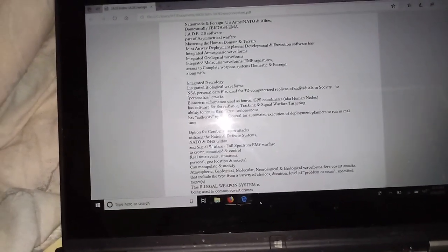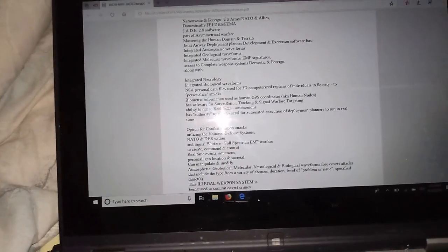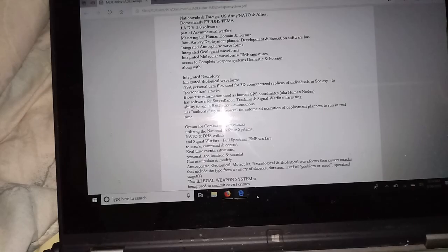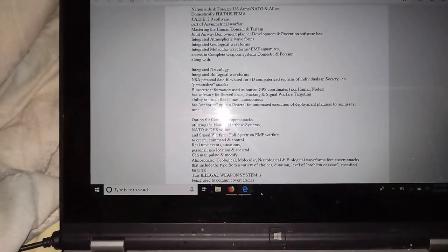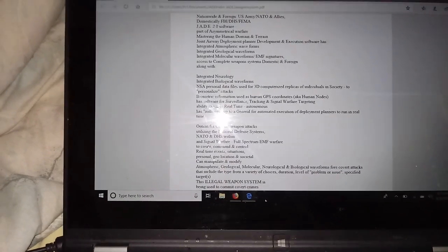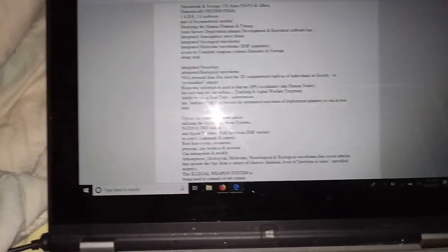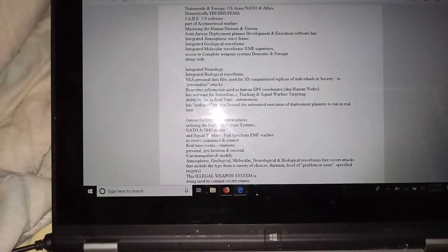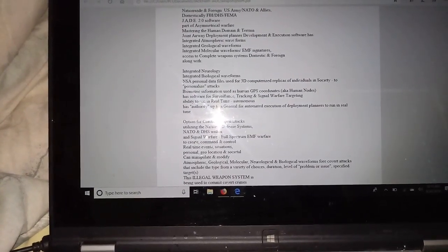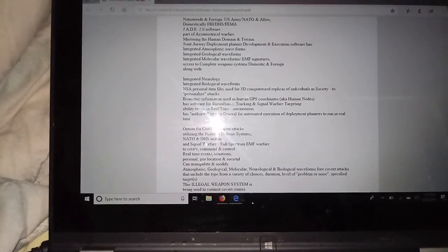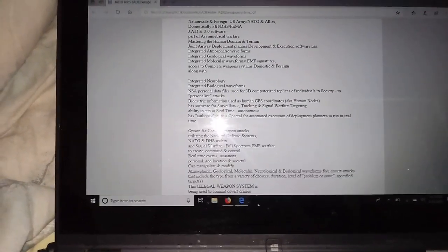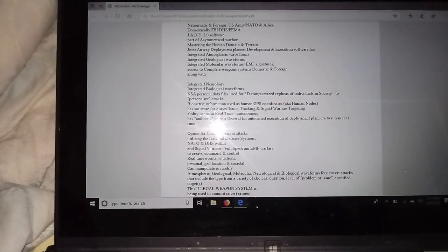It's also combined with software for surveillance tracking and signal warfare targeting. If anybody has a question whether these weapons exist, look it up. I'll provide you with plenty of links and sources to do the research. I've been suffering this with many others too long. All I am doing at this point is trying to get the warning out. There's a problem.